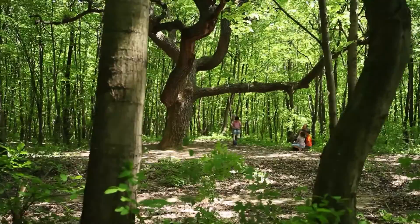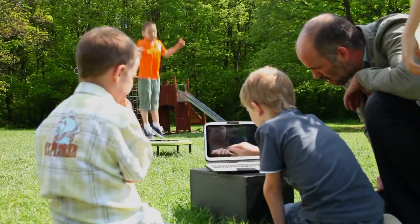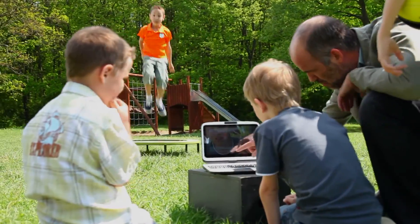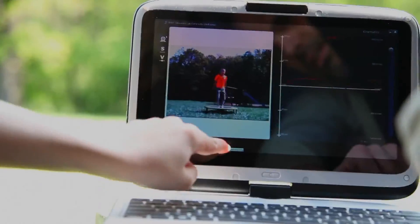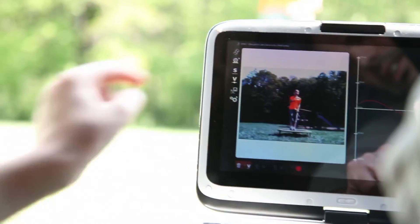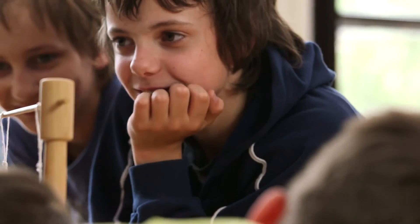Lab Camera has six functions. The first is kinematics. With it, students can observe the characteristics of moving objects and log their displacement, velocity, and acceleration in real time.